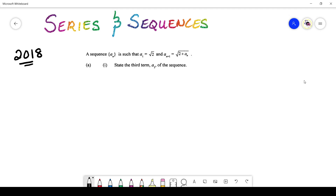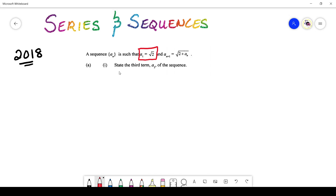On screen you'll see that you have a sequence and they've given us some information. They've given you that a₁ has the value of √2, and a_{n+1} is equal to √(2 + aₙ). Now what exactly is the question asking us for? A careful read tells us they're saying to state the third term, a₃, of the sequence.